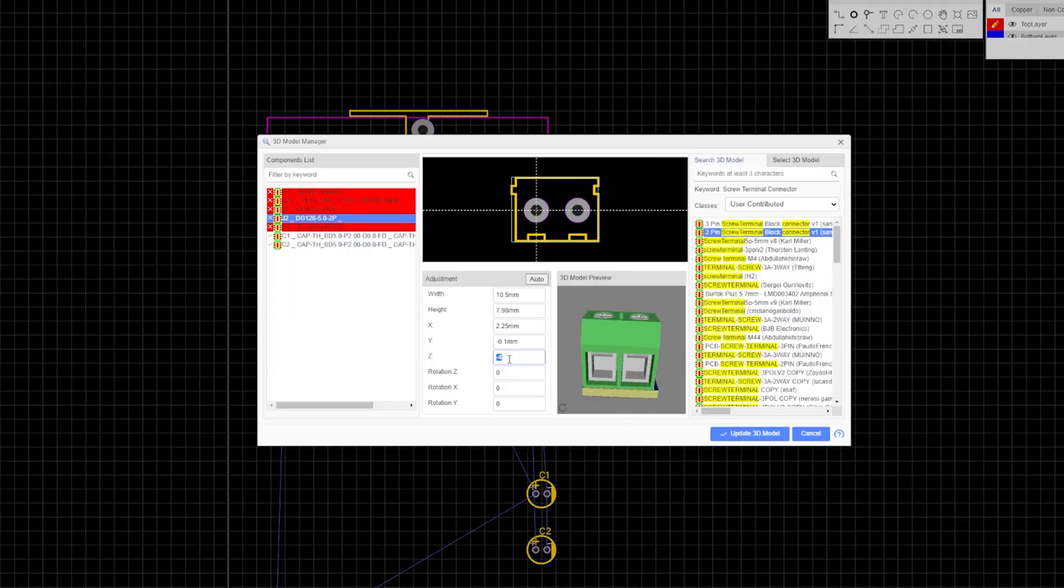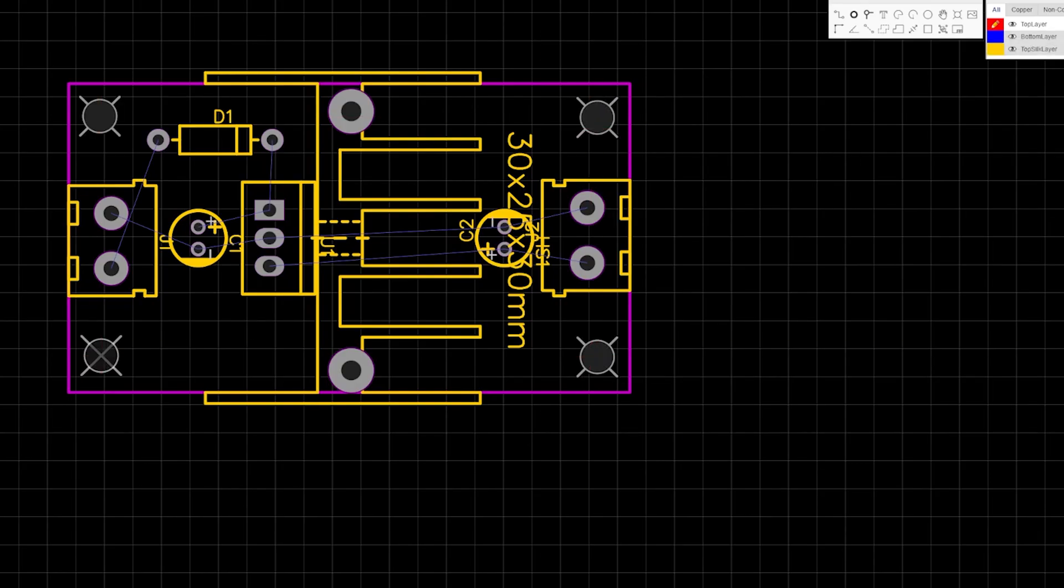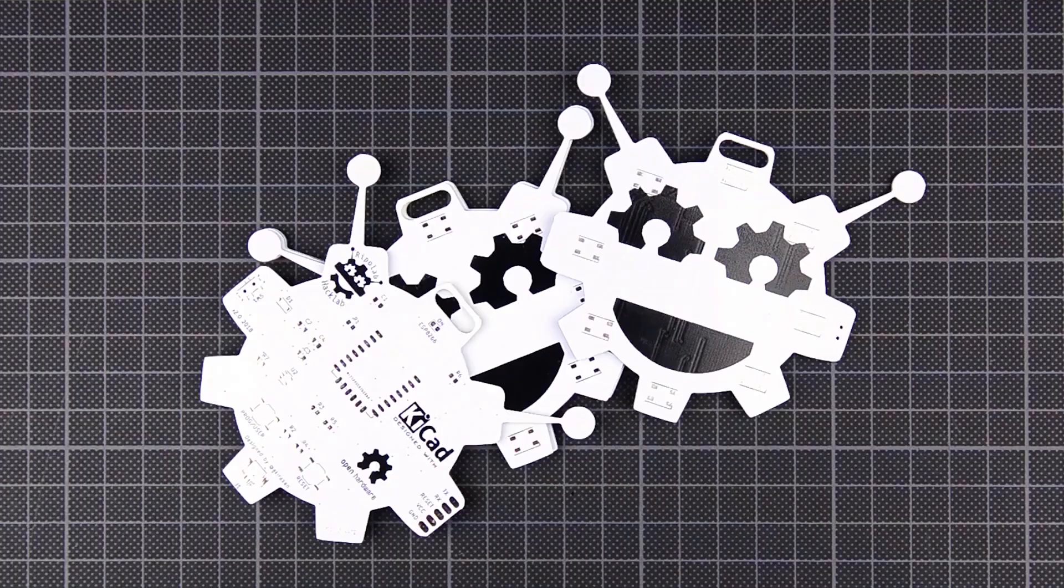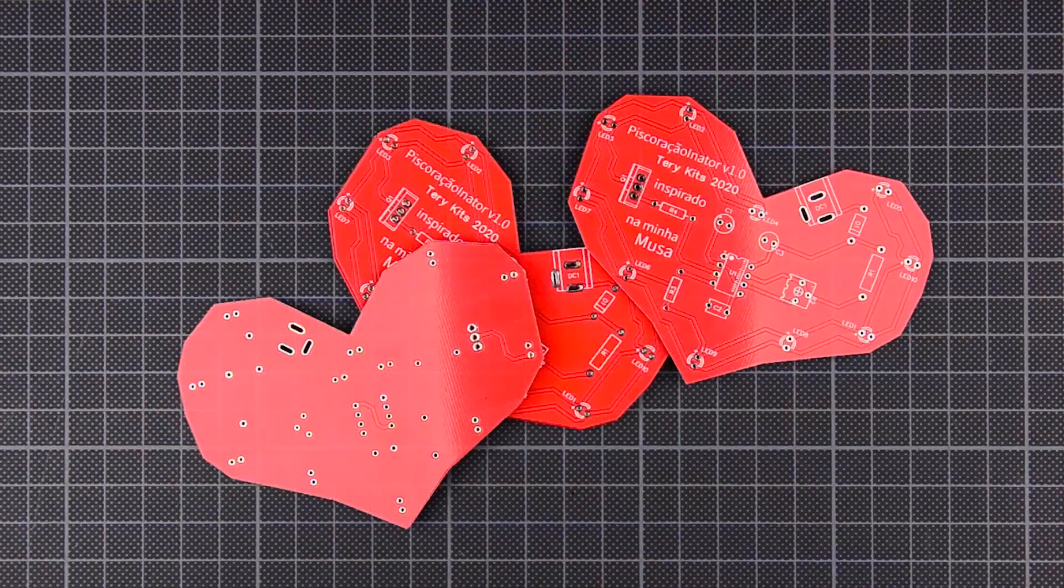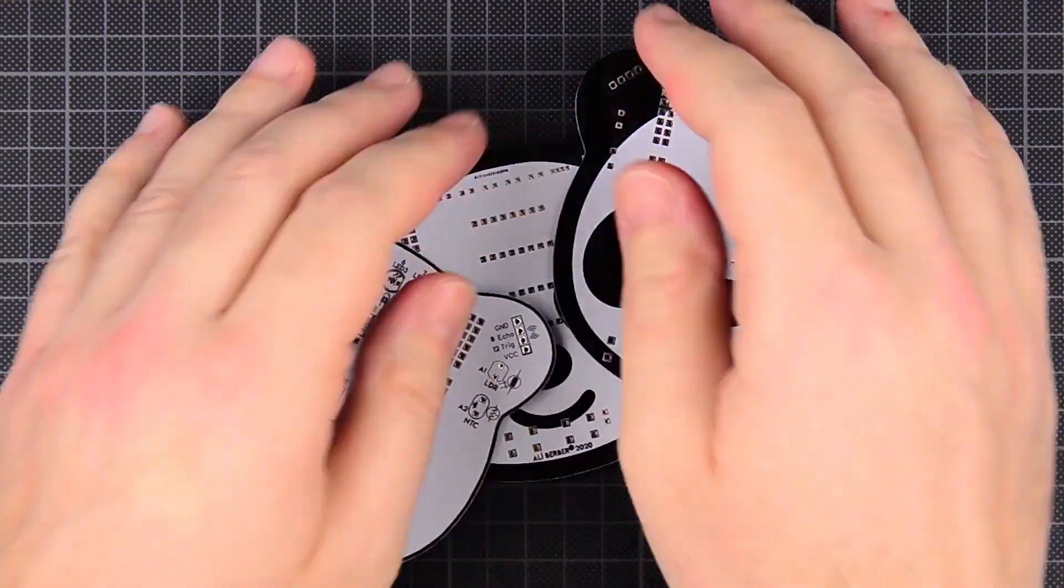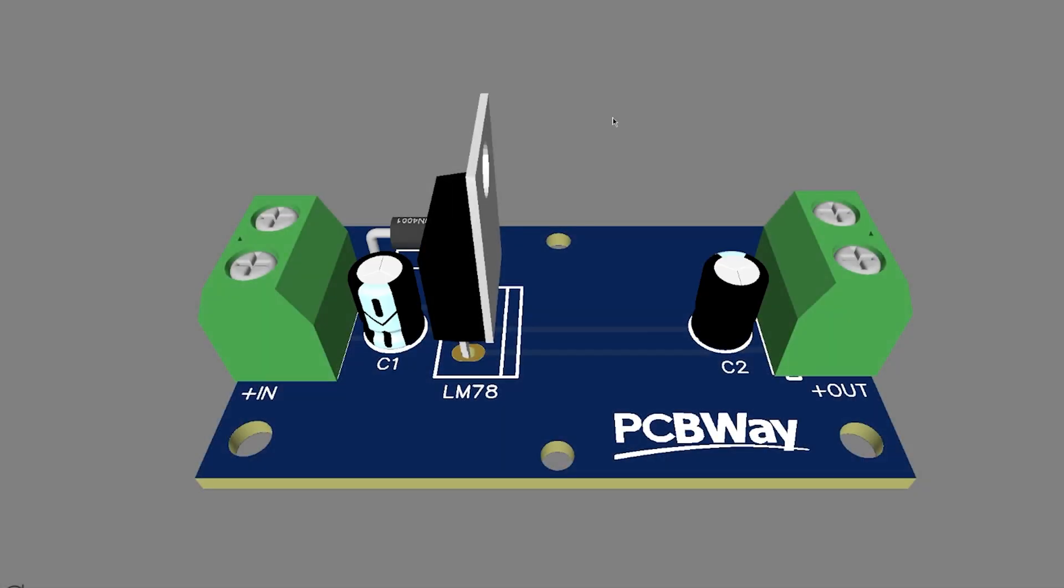And with the help of today's sponsor, PCBWay, I can actually make them real. So, I designed my first simple voltage regulator board.